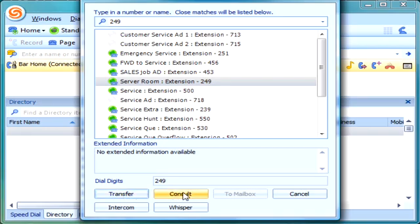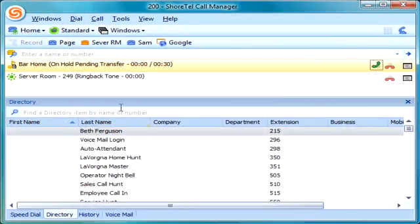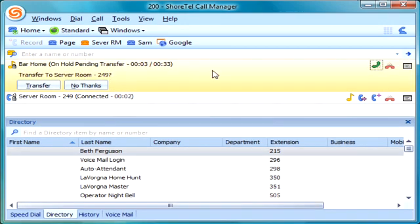If I click on consult, I'm going to talk to them first. So I'm going to hit the consult key so I can talk to them first, and you'll see how it'll interact on the display of the call manager as well as the phone. You can see there are two lines here. The first line is the call that I was on, and the second line is the call that I'm currently connected to, which is the server room — that's the person I'm talking to.